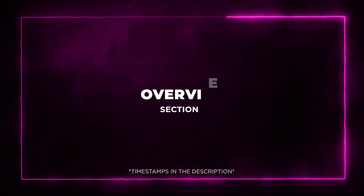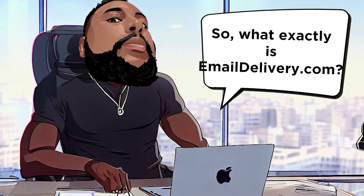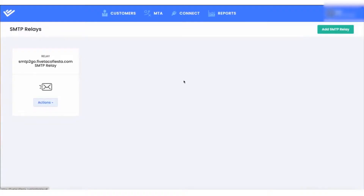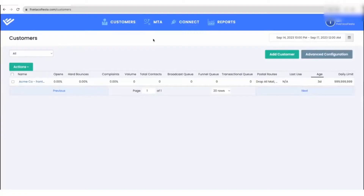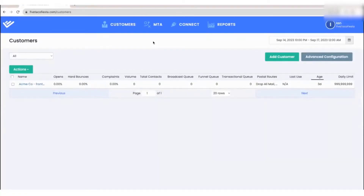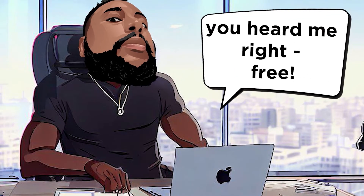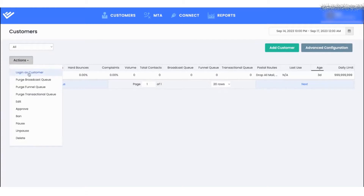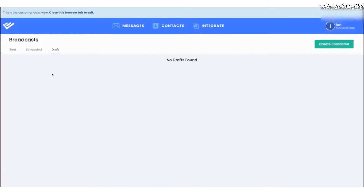Section 1: Overview. So what exactly is emaildelivery.com? Well, it's a complete email service provider that lets you send custom email campaigns from your very own IP addresses. And here's the kicker — it's free. Yes, free. With emaildelivery.com, you can enjoy unlimited delivery across multiple email service providers, ESPs, and mail transfer agents, MTAs.